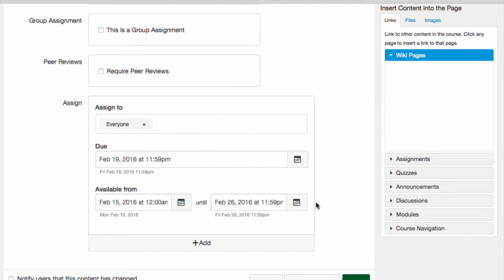If I'm willing to accept late work, then I can select an until date that falls after the due date. Any work that is submitted after the due date is automatically marked late, but it is accepted. If I don't set a date, then students can submit work until the end of the term.